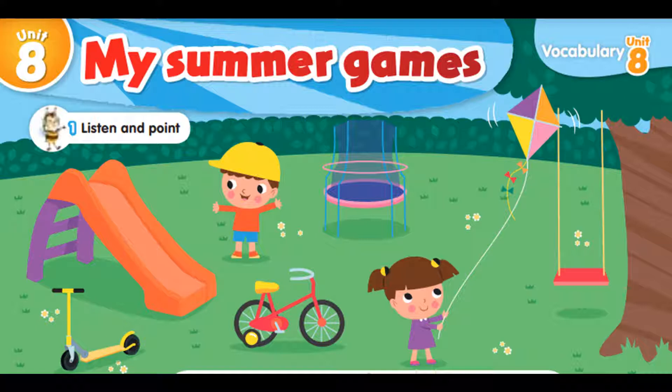Come on, let's play. I have a trampoline. I have a swing. I have a kite.